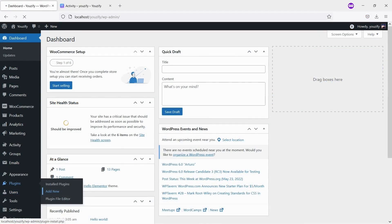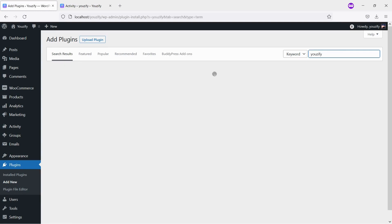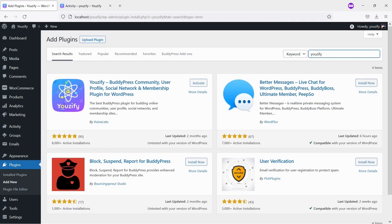Second, you need to install the Usify plugin lite version and activate it. This plugin is also free and you can get it from the WordPress plugin directory.